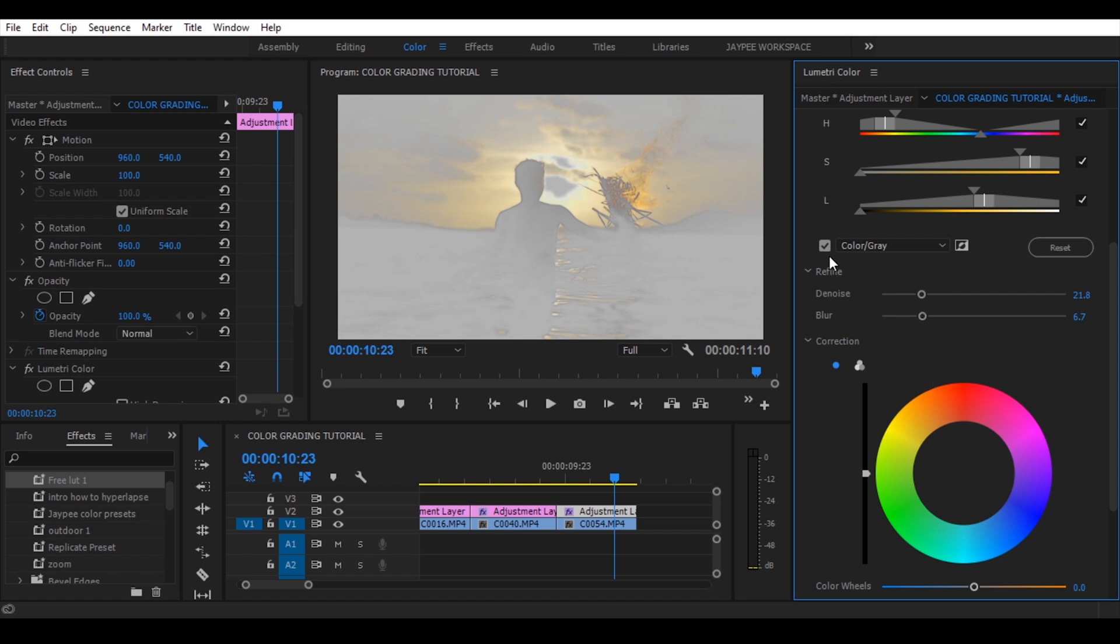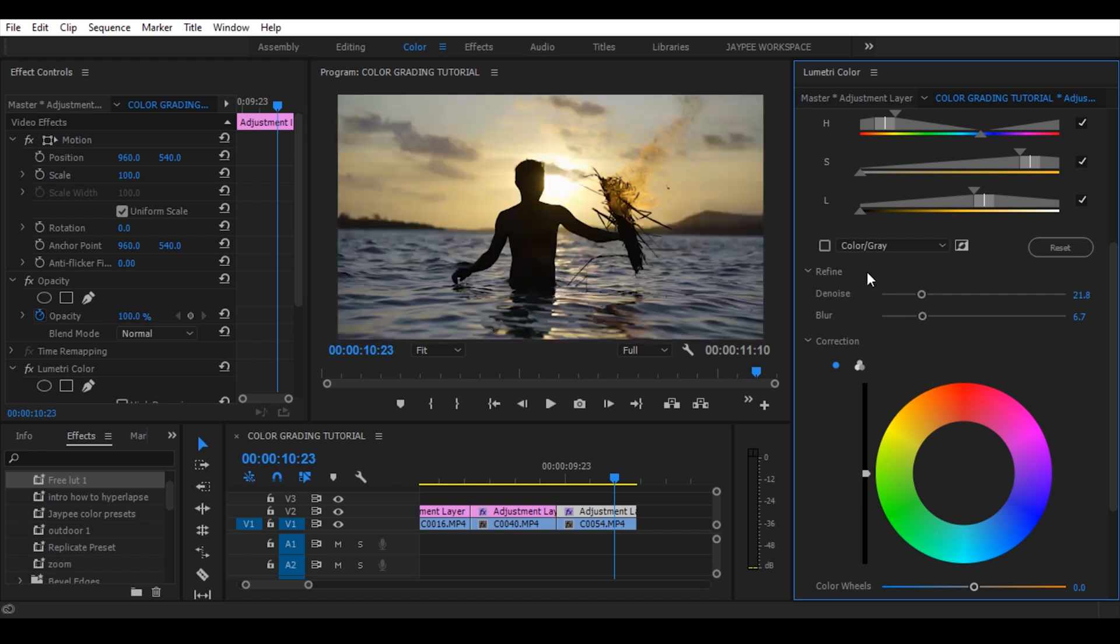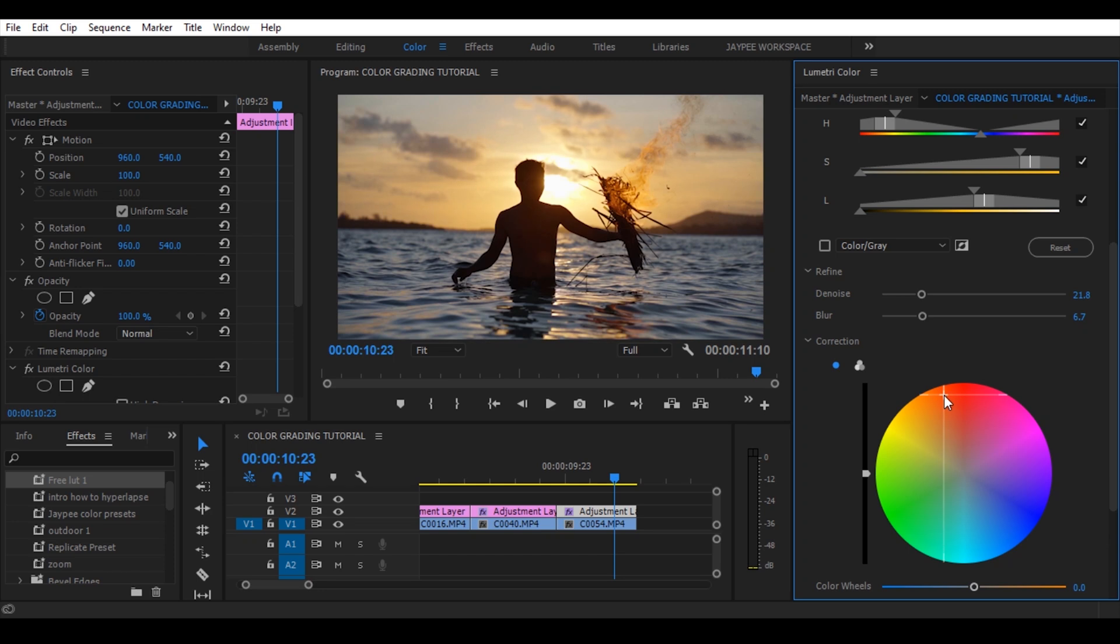Then uncheck the color slash gray and boom! And now we can use the color wheels to change the color whatever you want without affecting the other colors.